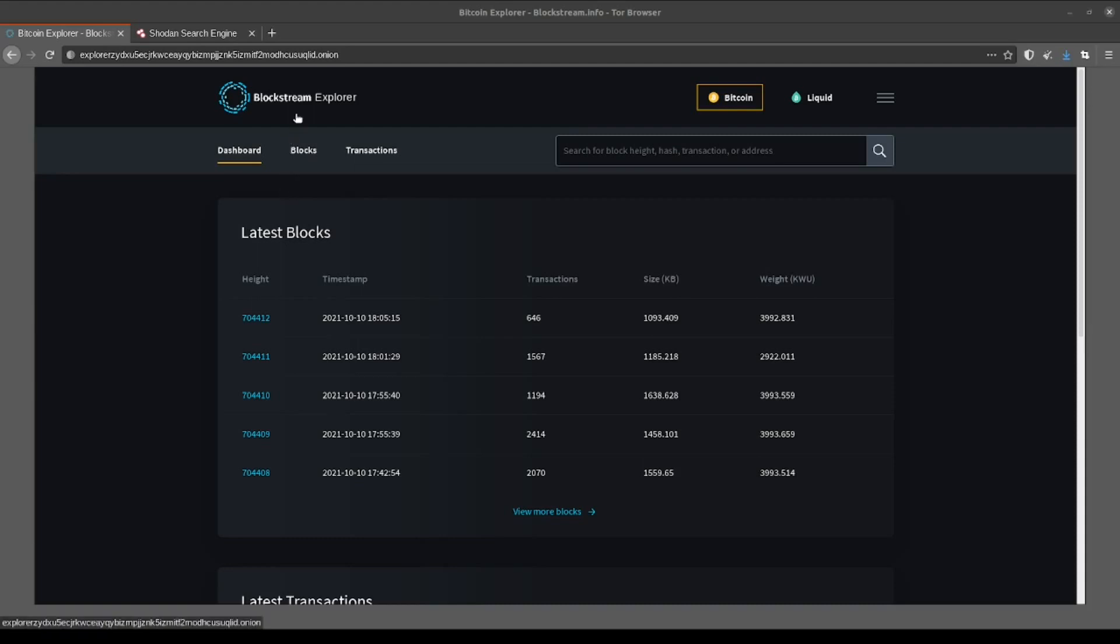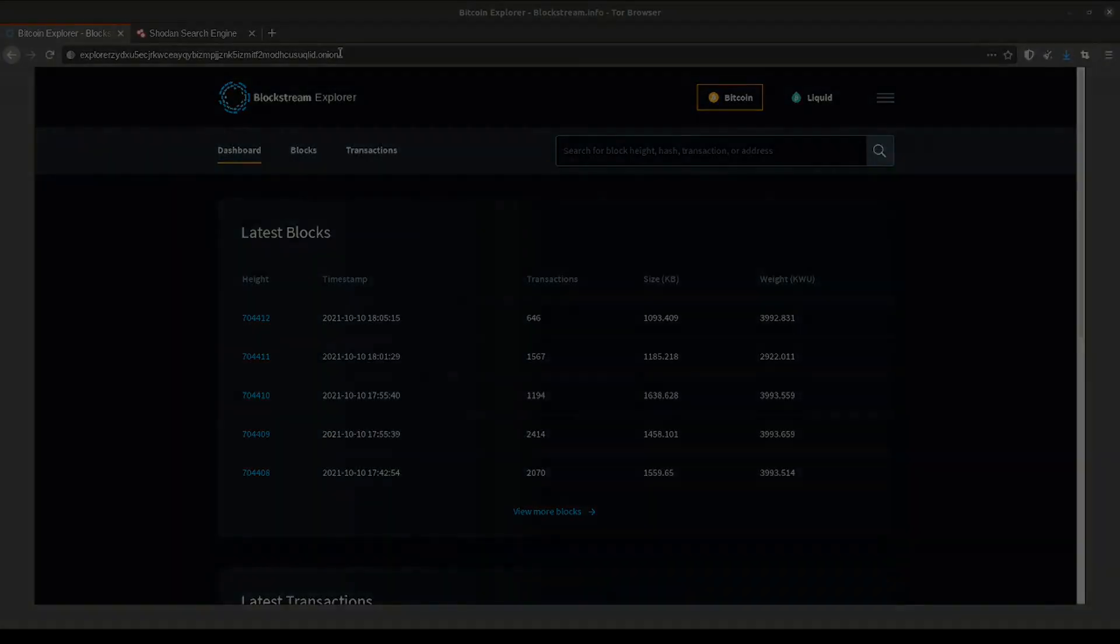We're going to use this Bitcoin Explorer website in order to demonstrate all of these different techniques. If you'd like to follow along, I've dropped the website's URL into the description below.